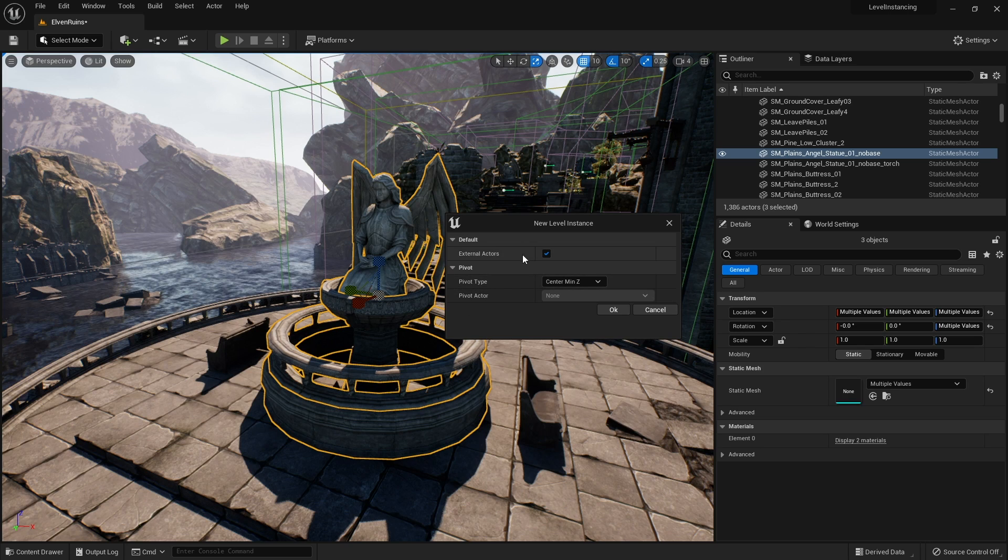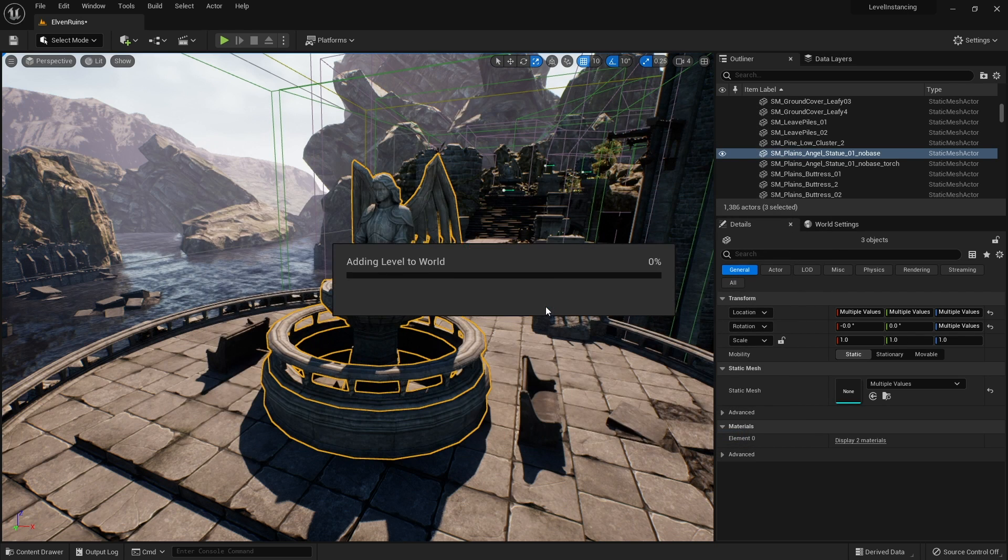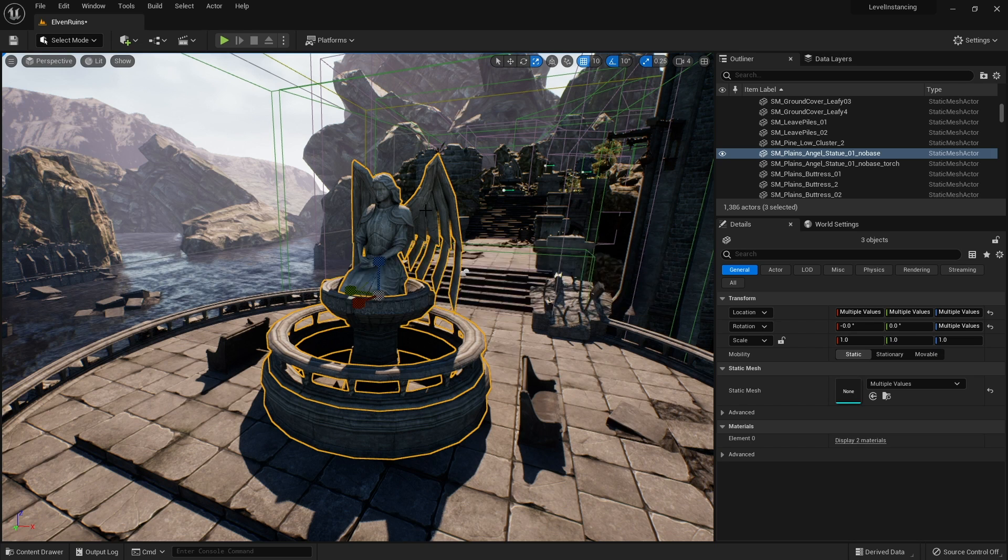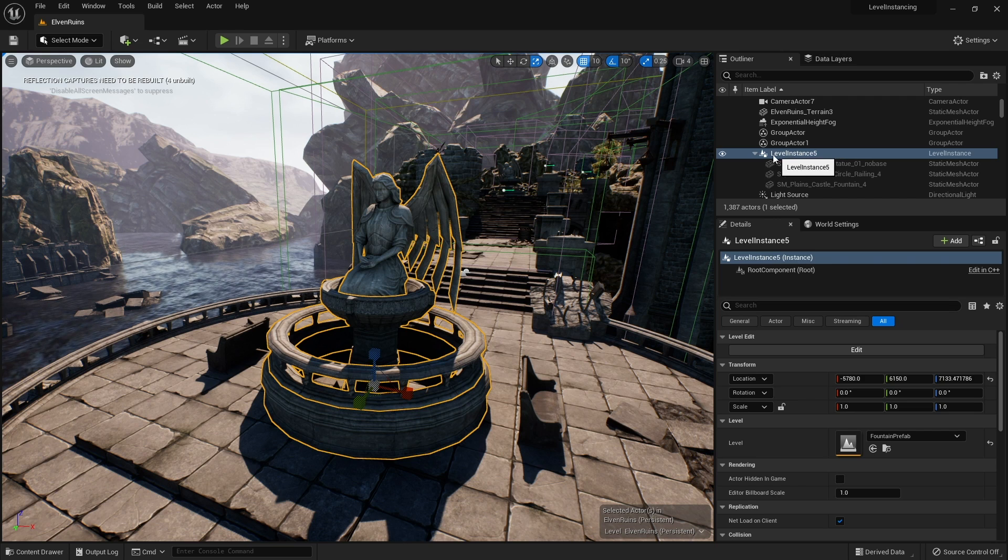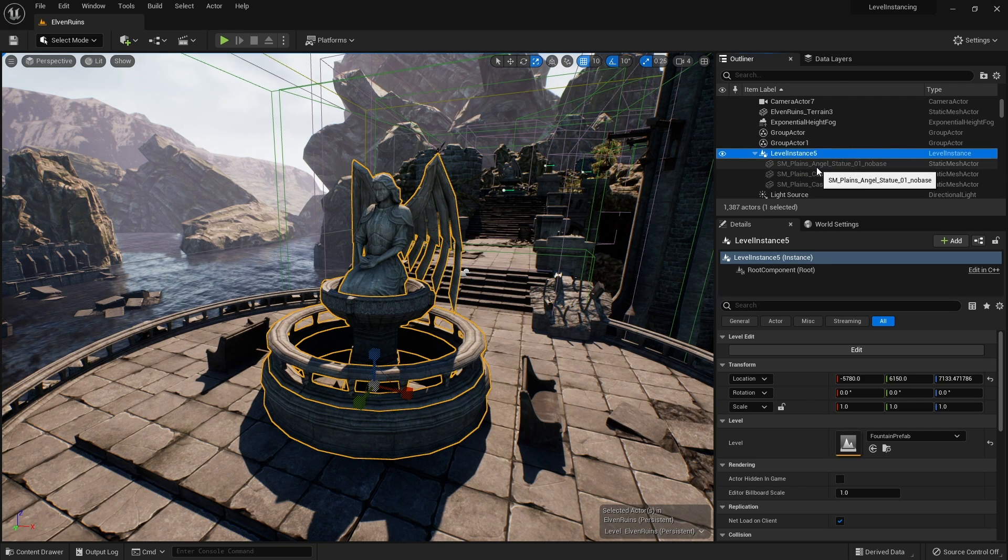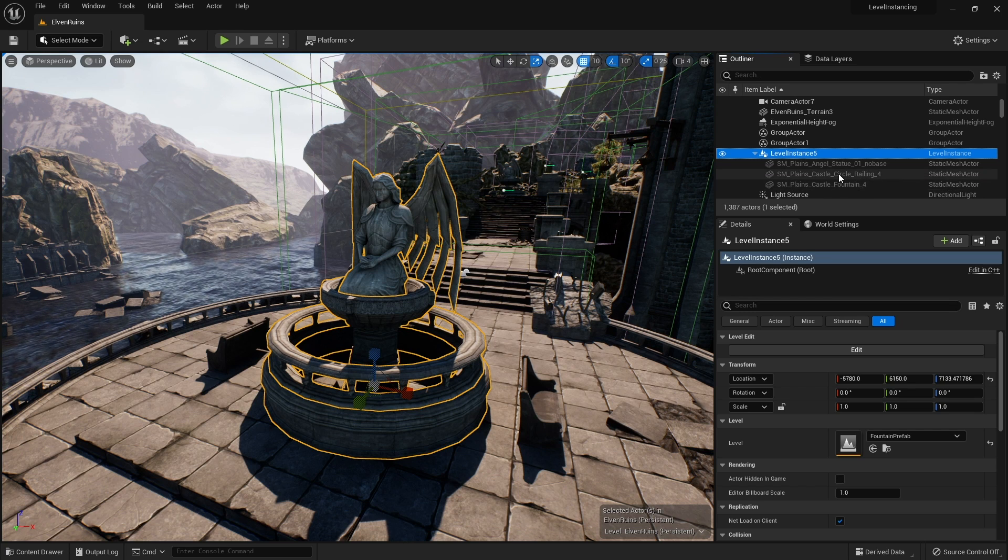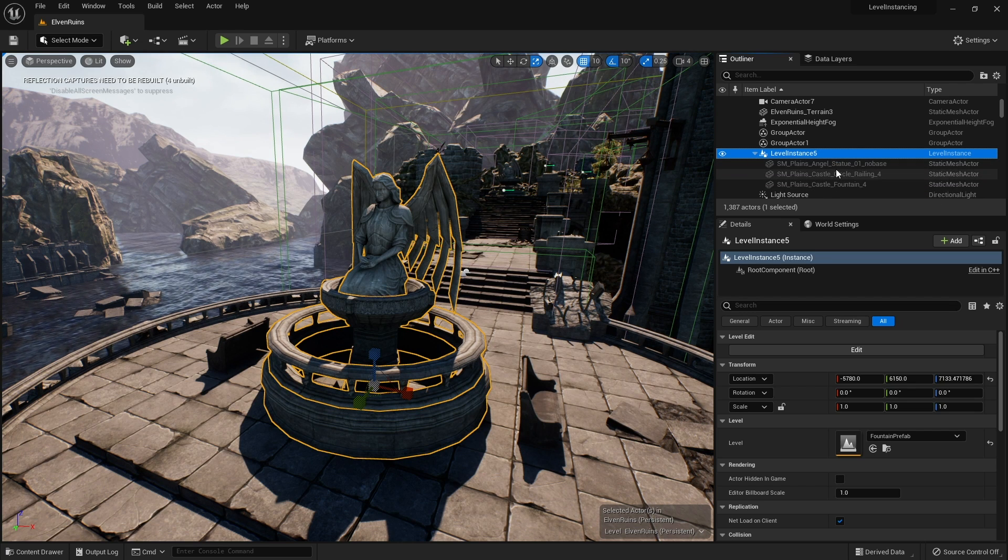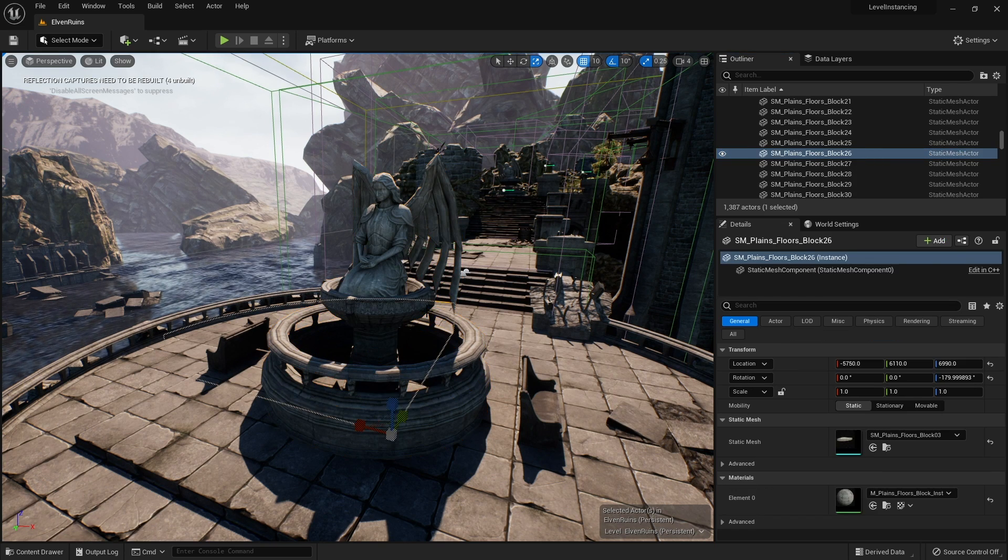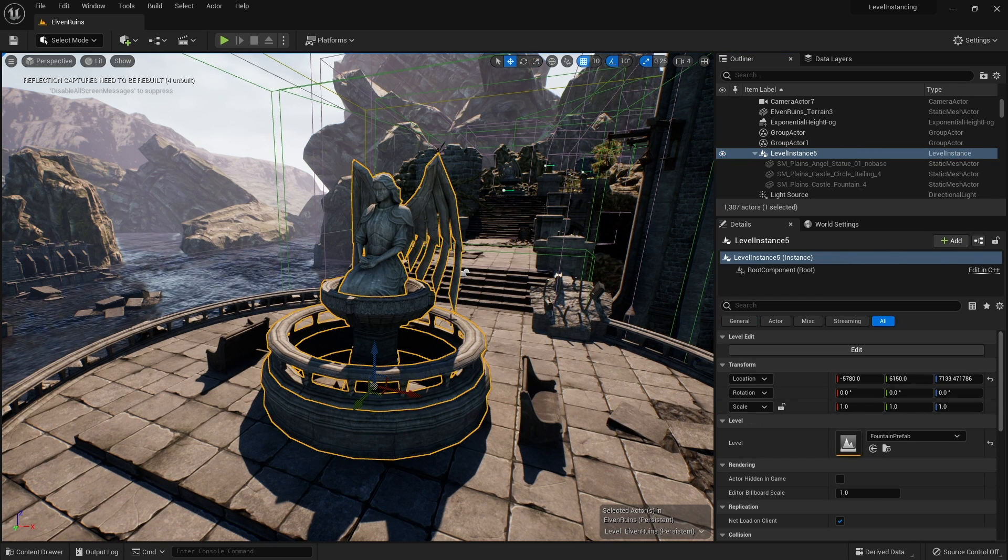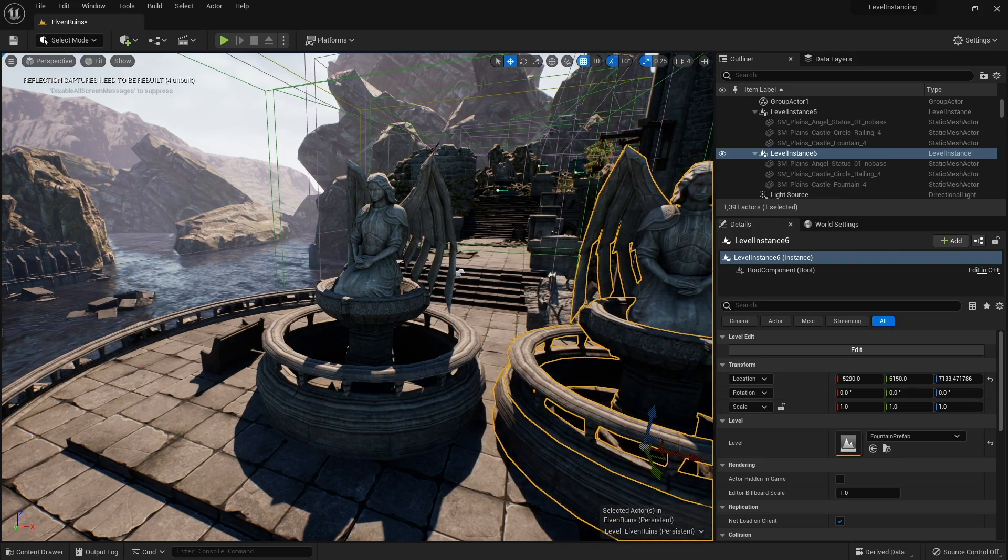Once you've set up your pivot type you hit okay and it'll ask you to save it. I've now got my fountain as a prefab. You'll see here on the right hand side in the outliner level instance 5 with these assets which I can't click on in this current state, but what it means is I can now make duplicates of this really easily because it just treats it as one object. Just drag out another one and another one and these are treated like separate levels.